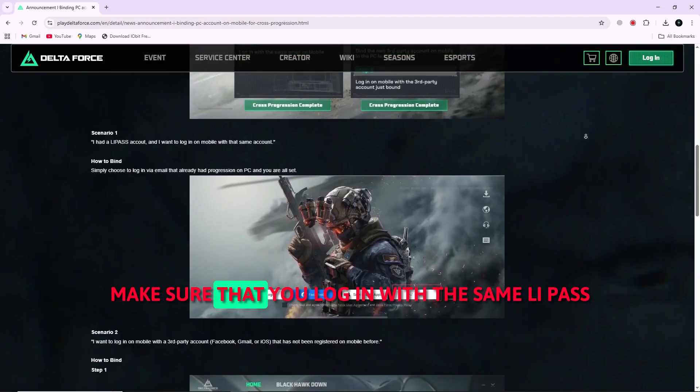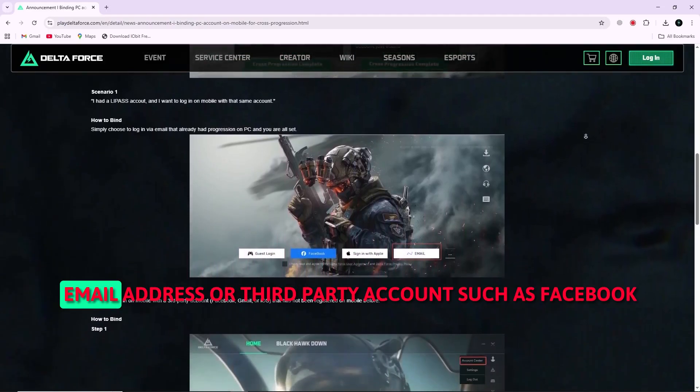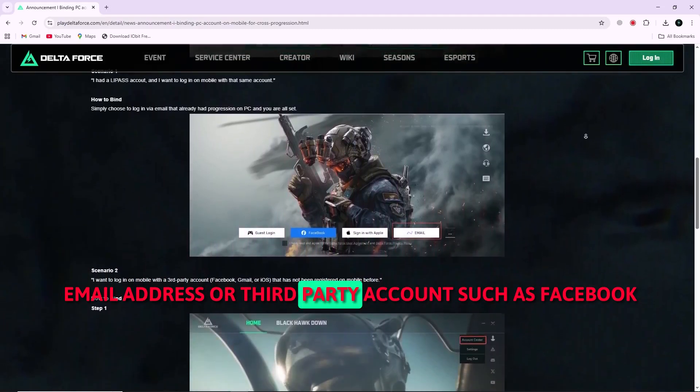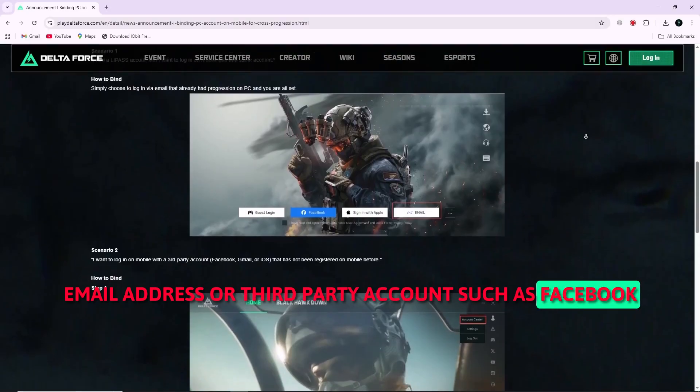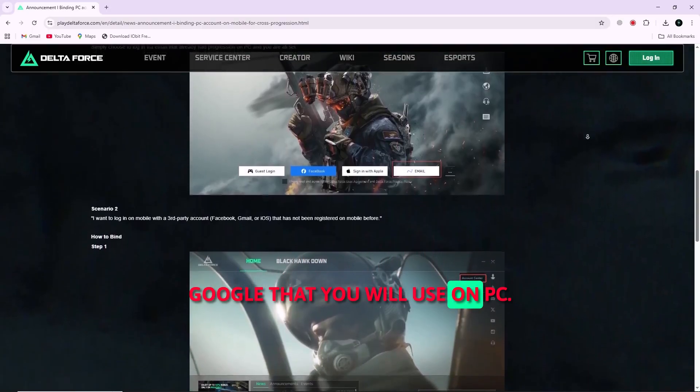Make sure that you log in with the same LiPASS email address or third-party account such as Facebook, Google that you will use on PC.